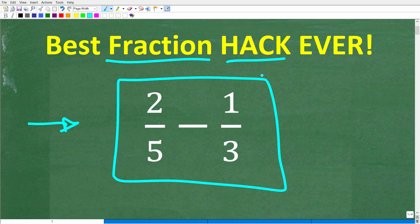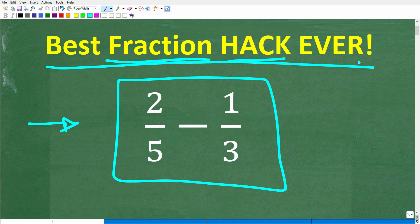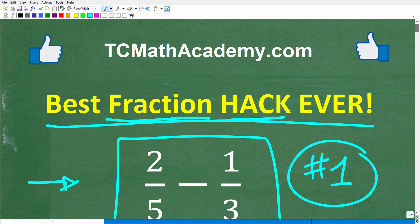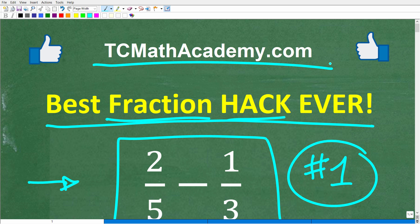I'm going to explain this fantastic — probably my favorite — number one hack or shortcut in all of mathematics in just one second. But before we get started, let me quickly introduce myself. My name is John, and I have been teaching middle and high school math for decades. If you need help learning math, check out my math help program at tcmathacademy.com — you can find a link to that in the description below.